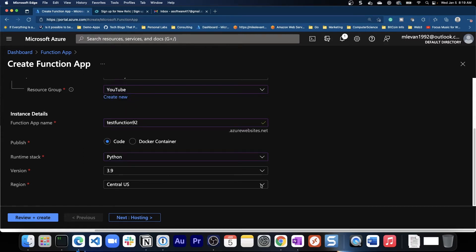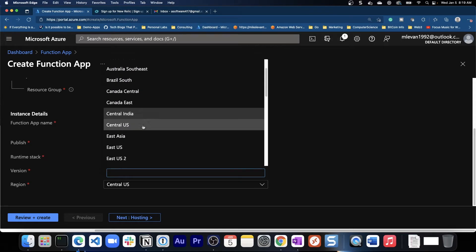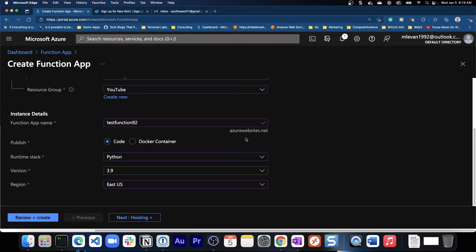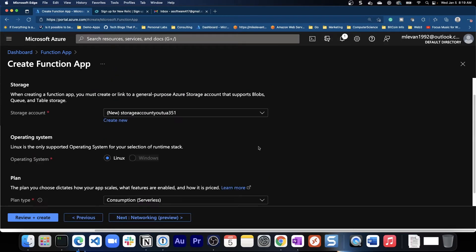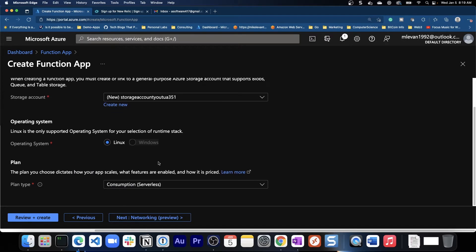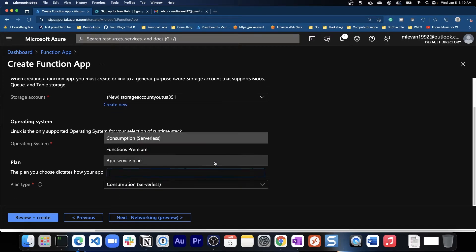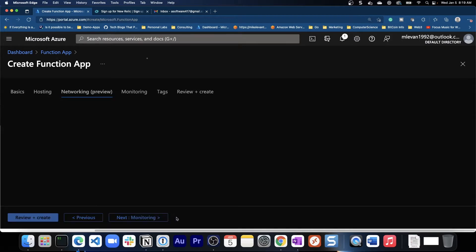3.9 is fine. We'll change this to East US. Next. Okay, so then we'll have our storage account that gets created here. Our plan type is going to be consumption serverless. I believe that is the cheapest one so for testing purposes that definitely works. And the operating system for the Python code base can't run on Windows, it can only run on Linux.